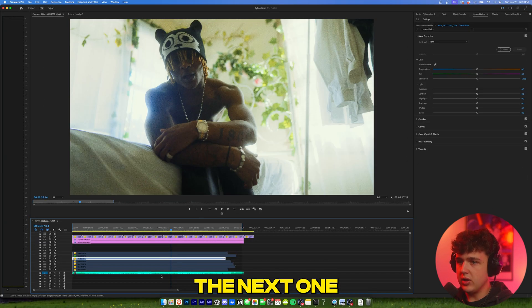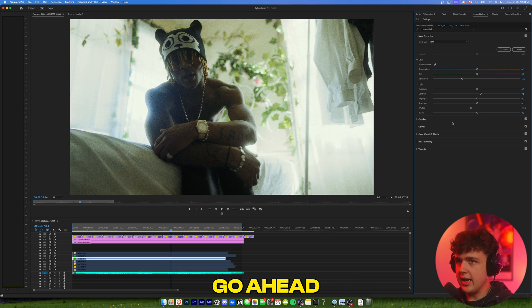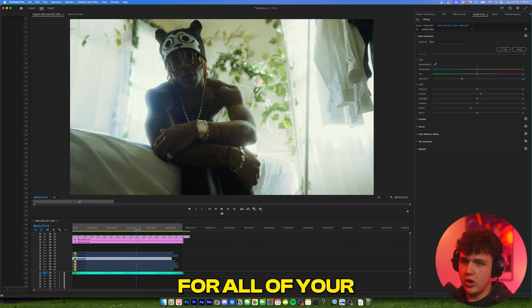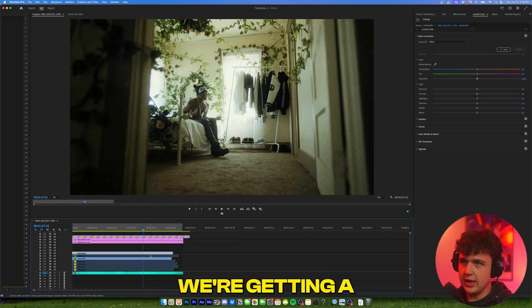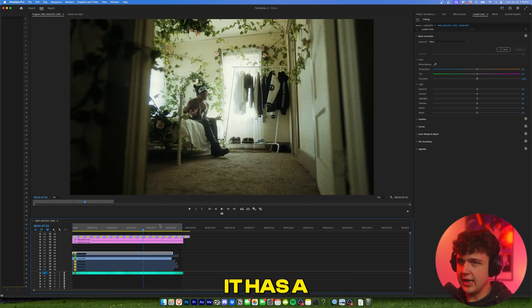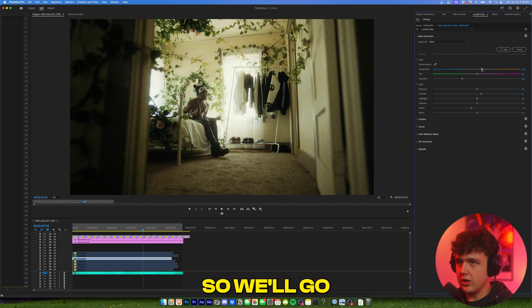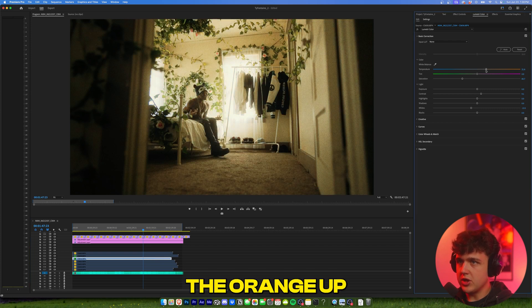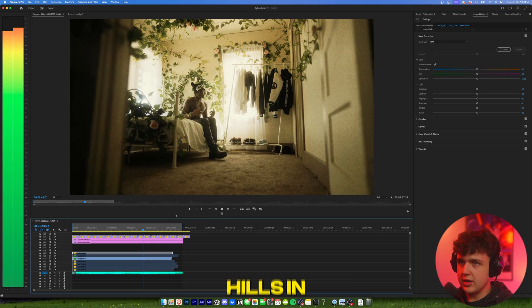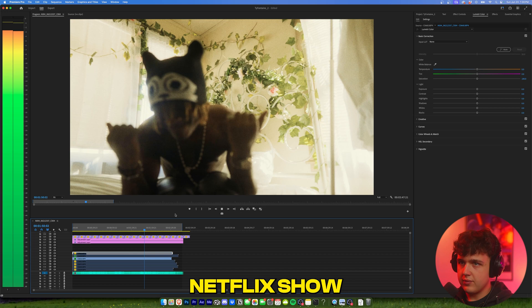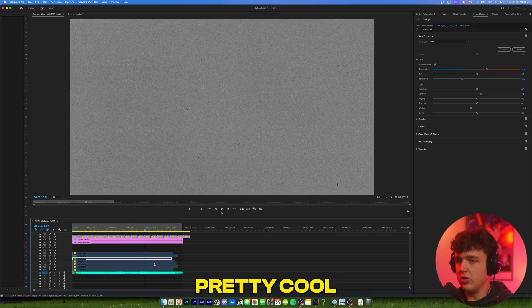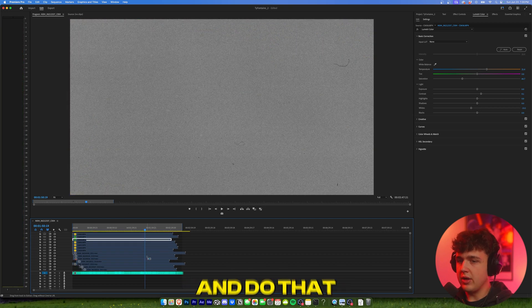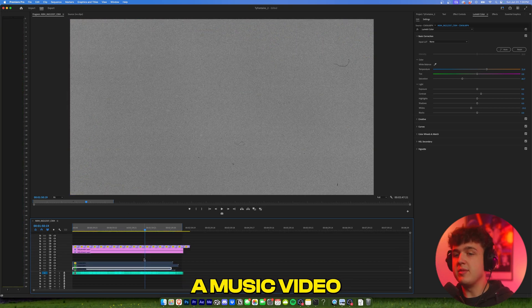Then we're going to hit E, move on to the next one. And you basically just want to go ahead and do this for all of your clips here. You guys can see we're getting a nice little match. So this one looks like it has a little bit more orange than this one, so I'll go and I'll turn the orange up. And then boom, you guys can see. Pretty cool. You just want to go through and do that for the rest of them. And boom, that's how I color grade a music video.